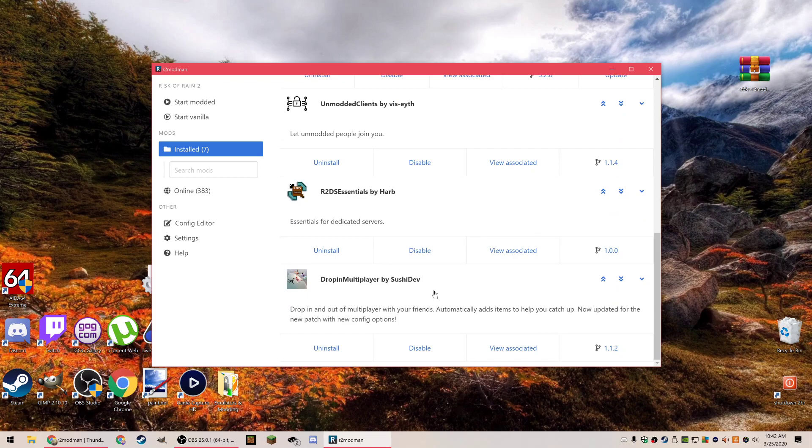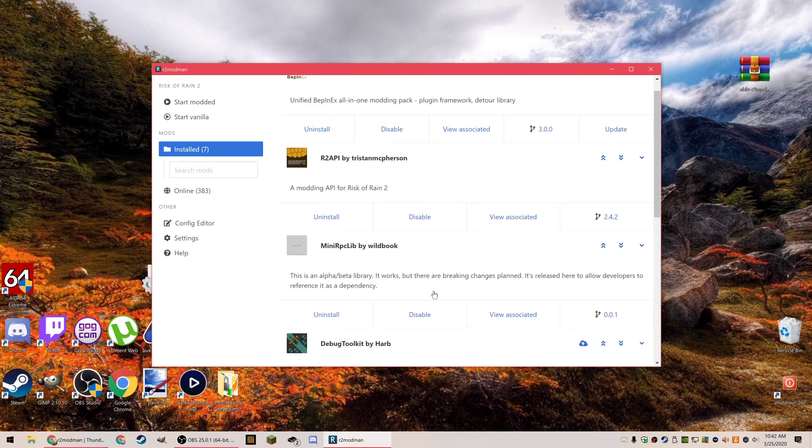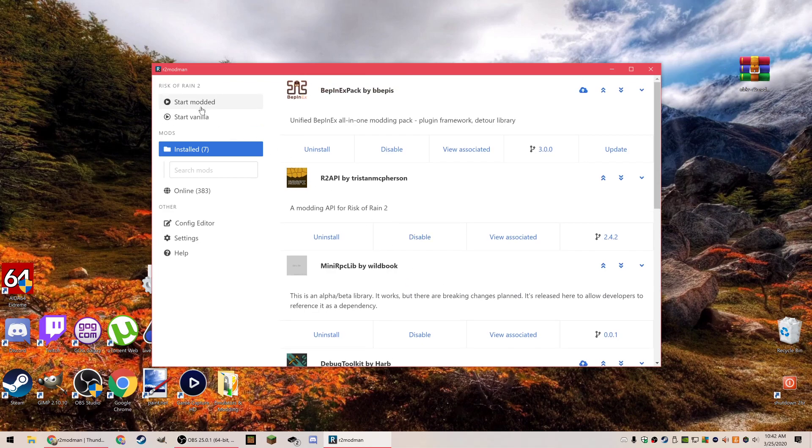That is how you do it. To finally start playing with mods, you just hit Start Modded and you're good to go. So that's everything you need to know about the Thunderstore R2 modman and the essential mods you need for Risk of Rain 2.